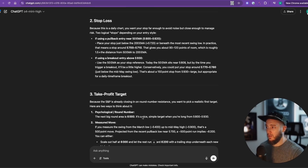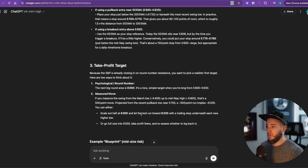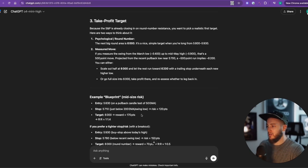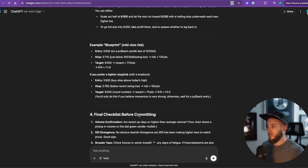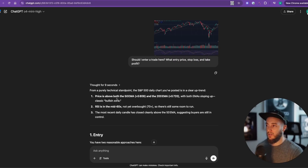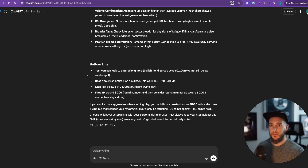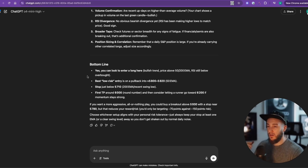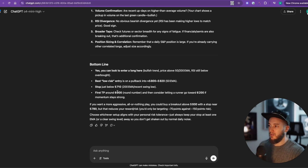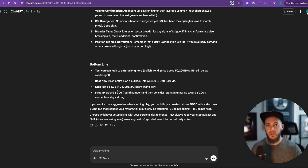Honestly pretty good. Most traders if they just did this they'd probably be better off, because most traders aren't profitable. These language models are getting really intelligent — in some cases PhD-level intelligence — so they're going to be pretty good at trading, but it's only going to be as good as the data you give it.